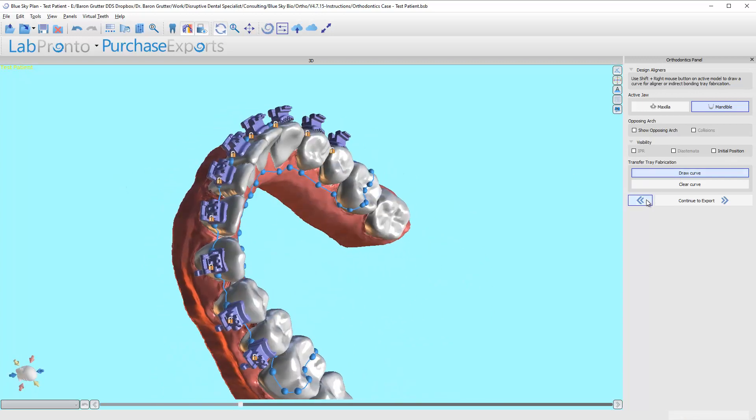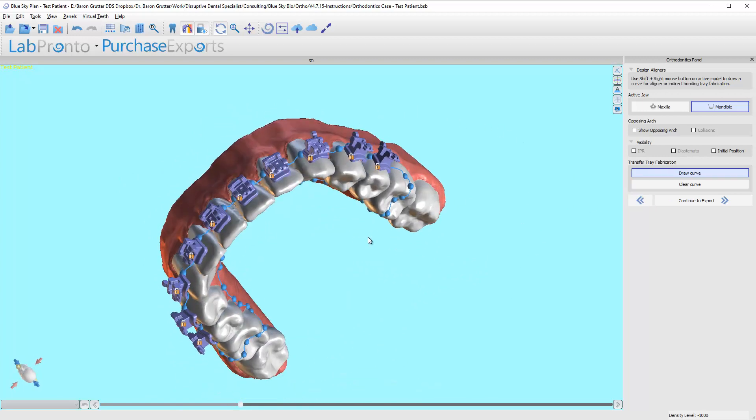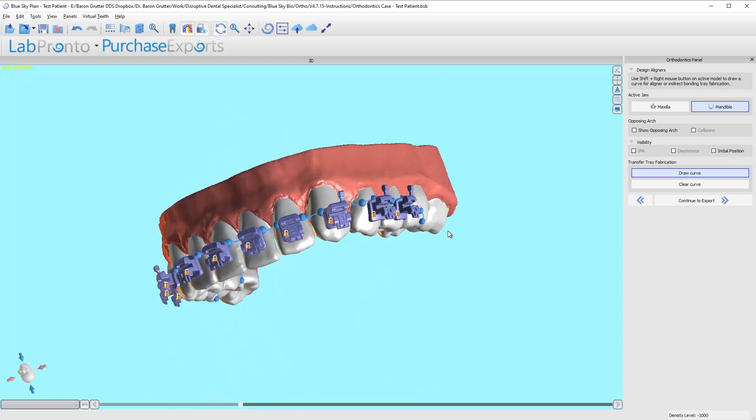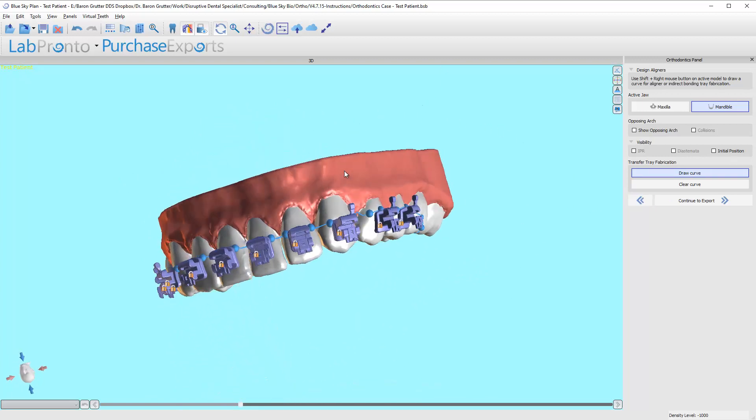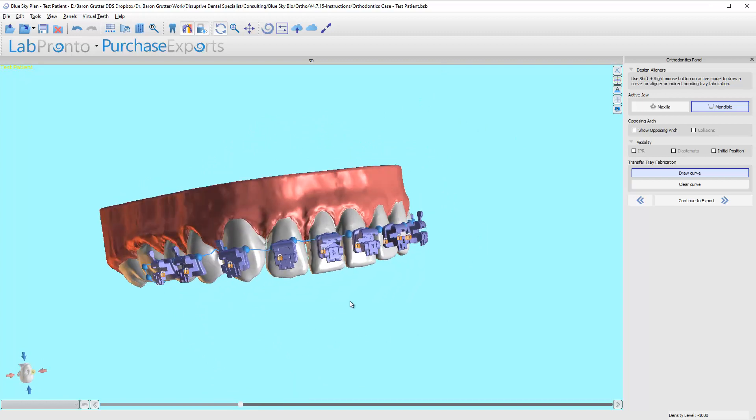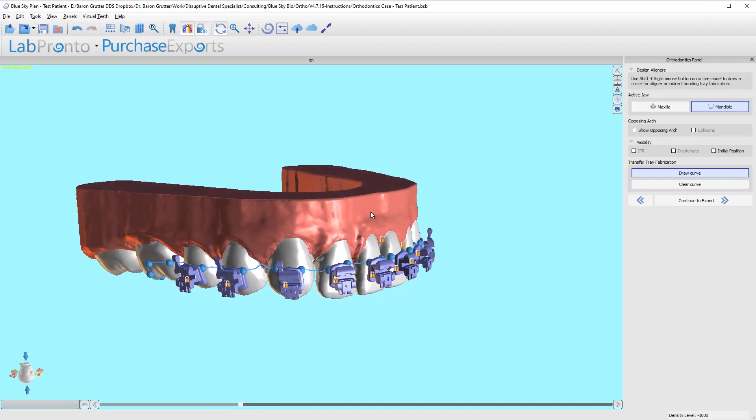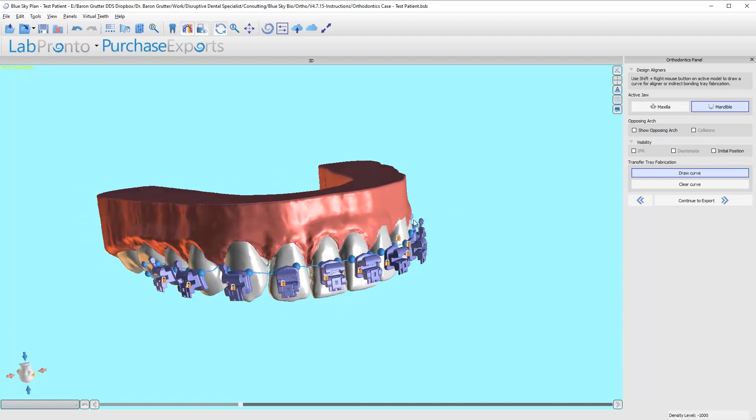Now I can continue to export. At this point, it's going to run calculations designing the actual tray. This is a little bit of a time-intense process as it's making this creation, so grab a cup of coffee.